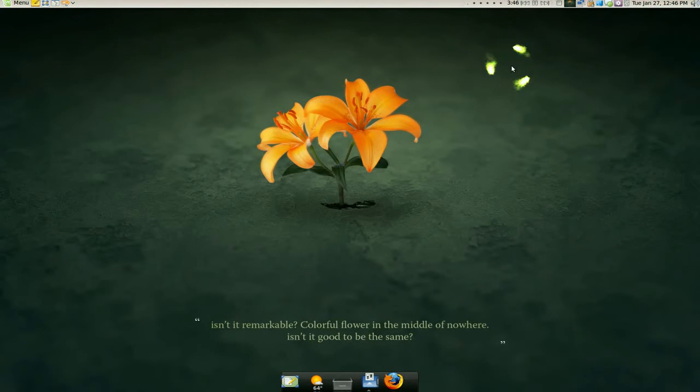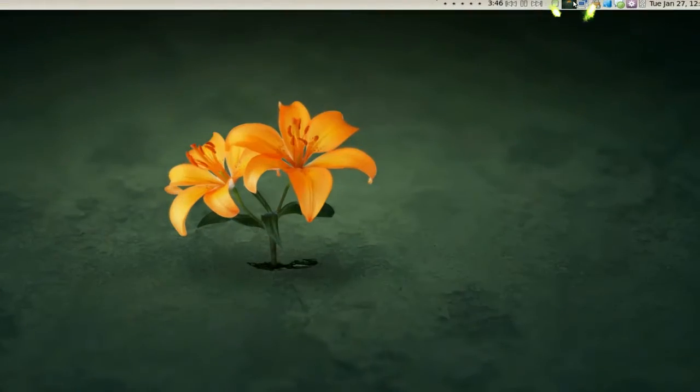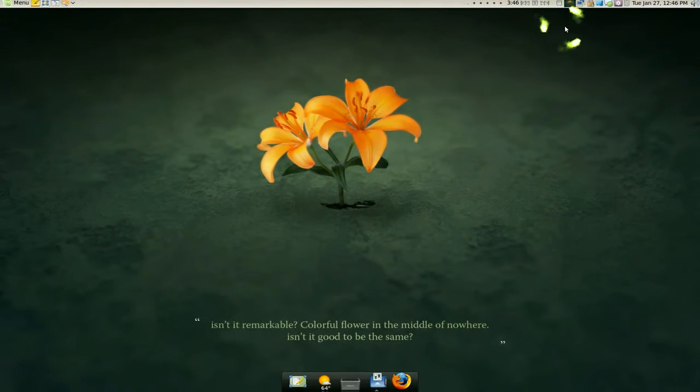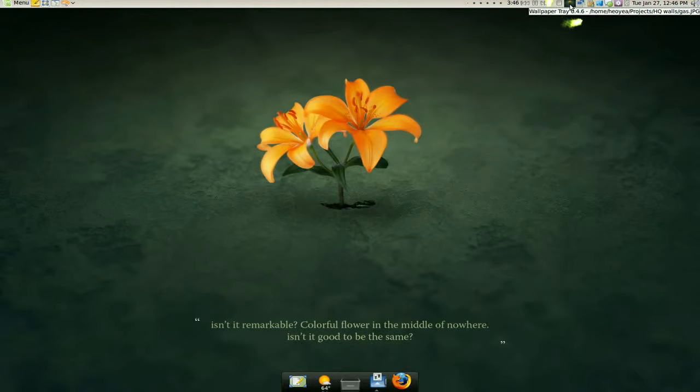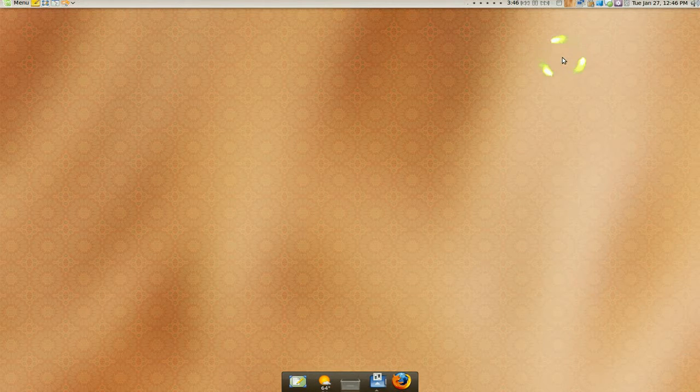Now when you have it and you start it up, it's going to be up here in the other corner. And you can manually do it if you want. Just click on it and it'll change the wallpaper.